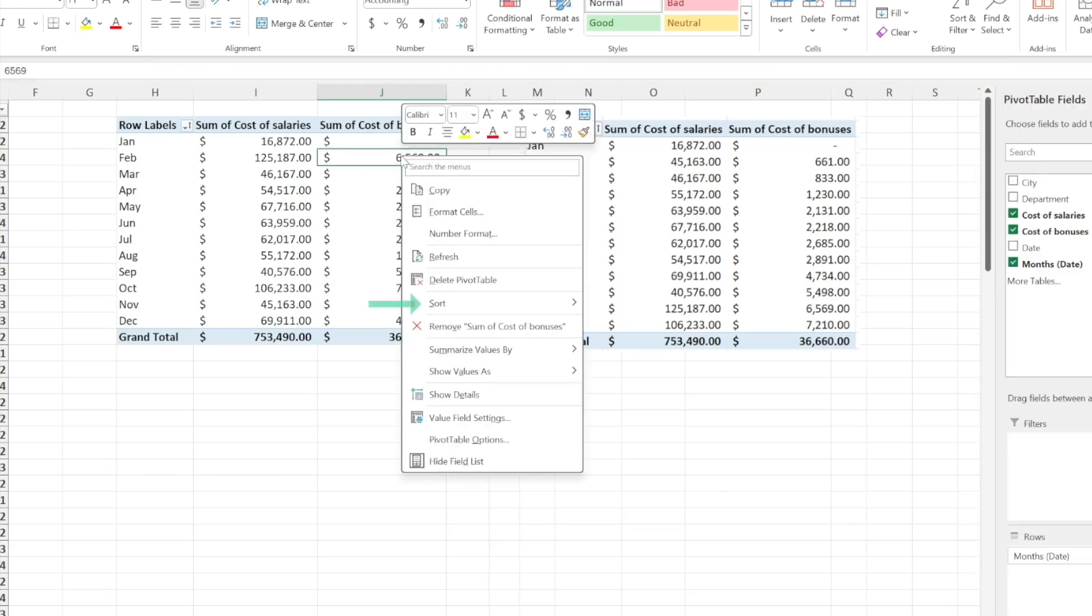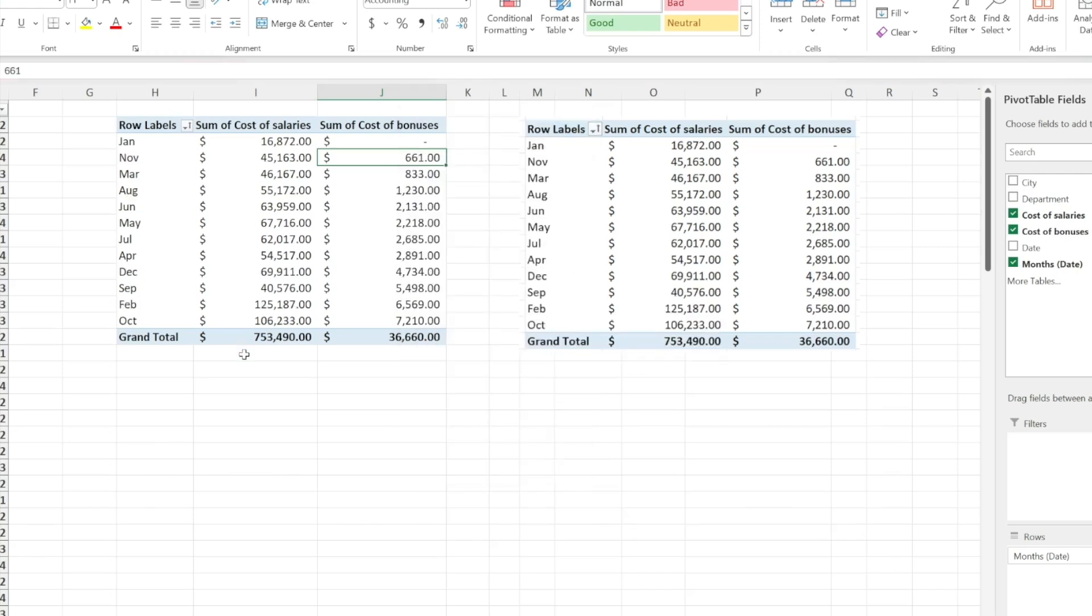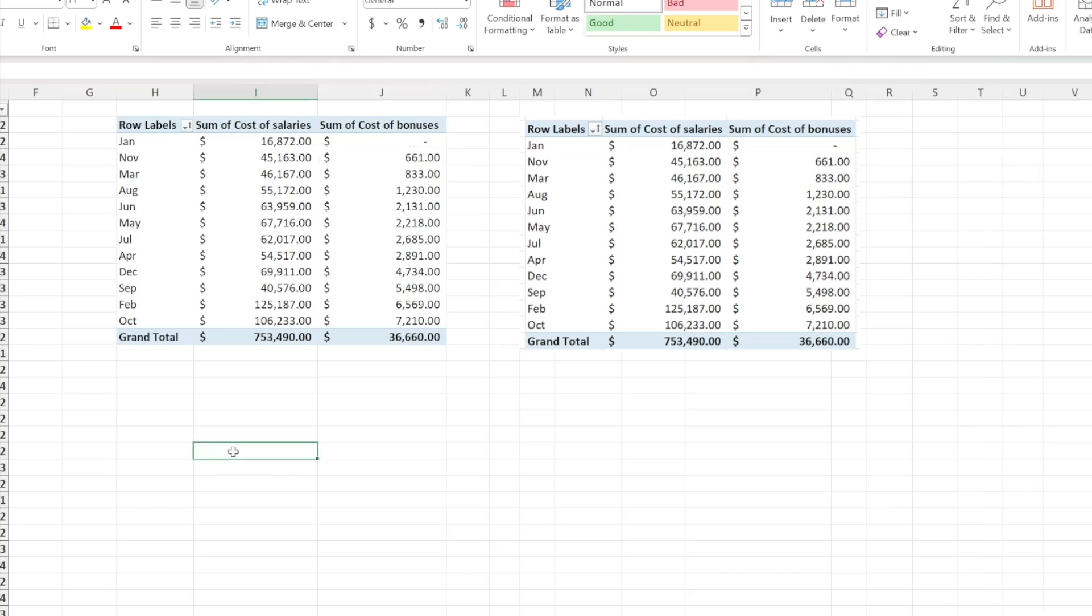Right click and pick sort. And from over here, simply select sort smallest to largest. And just like that, the previous sorting would be undone and the pivot table would be sorted from the smaller value of cost of bonuses to the largest one.